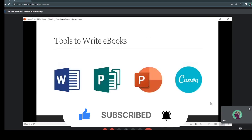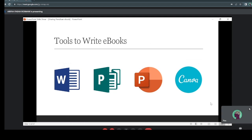So here are the tools you can use to write ebooks. You can use Microsoft Word, Publisher, PowerPoint, or Canva. If you have better skills using Word compared to other software, why not just use Word? Just choose the one that you are comfortable with, because you don't want to tire yourself out. You're already tired thinking about the content and how to write it down — so just use any tools you're comfortable with.